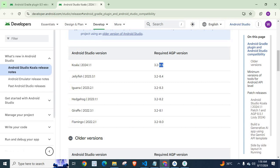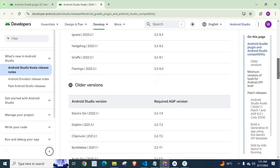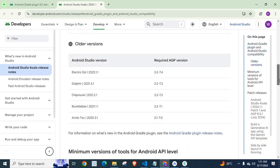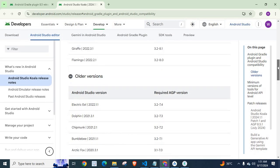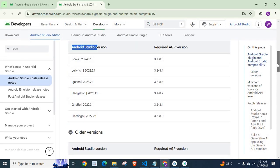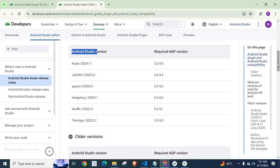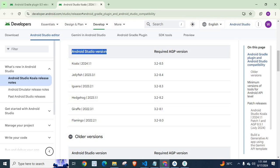Gradle plugin version 8.5 cannot be used with Jellyfish version of Android Studio. If you go down you can see older versions also. So if you face this error, check what is your current Android Studio version and make necessary changes based on this list.